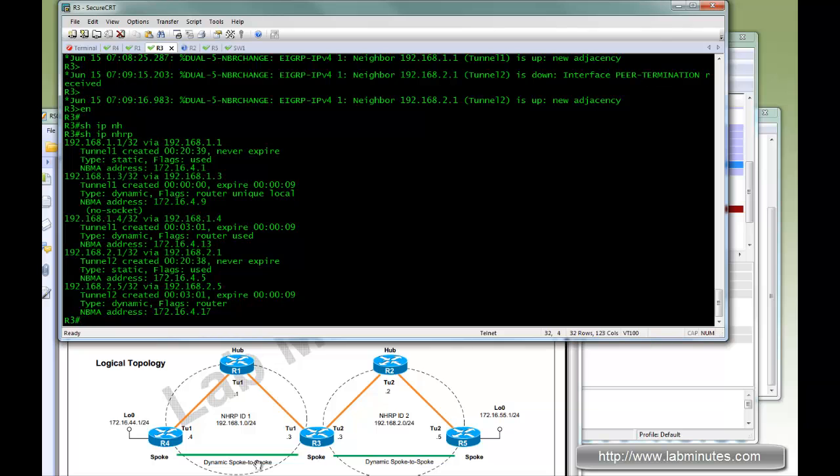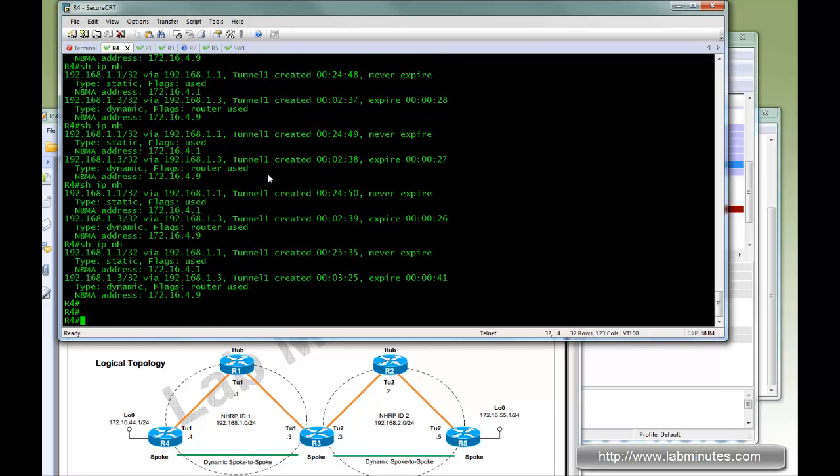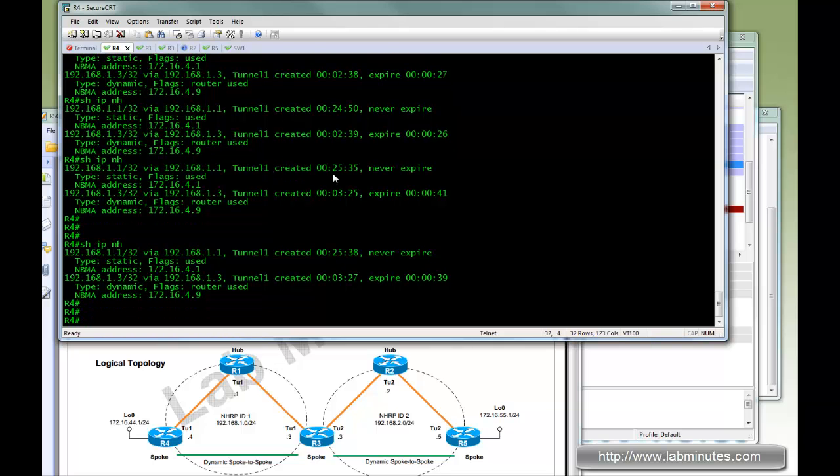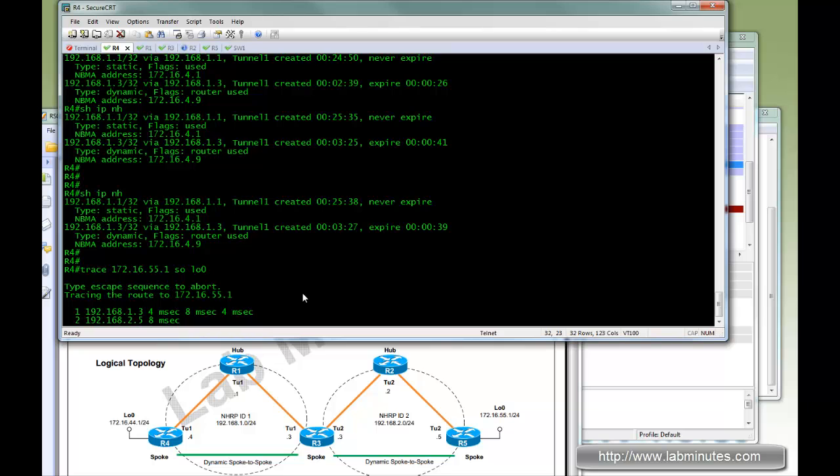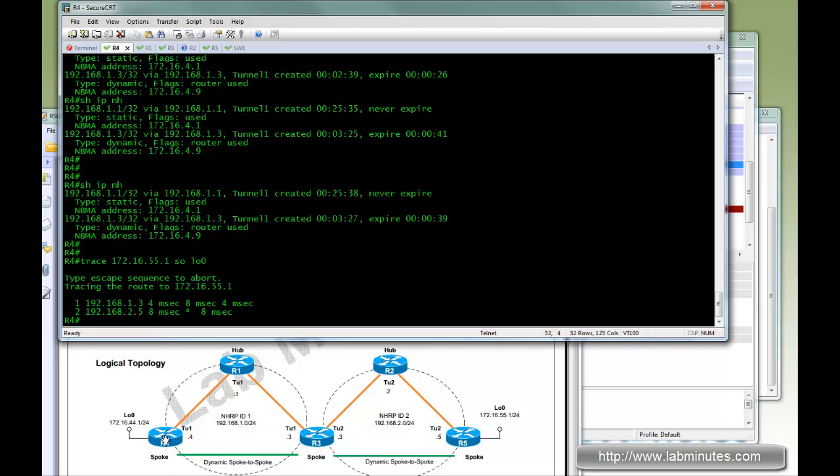So now we have a direct spoke to spoke tunnel built between R4 and R3 and R3 to R5. If you do traceroute to R5, and now instead of taking four or five hops, this only takes two hops. Because now R4 can toss directly to R3 and then directly to R5.